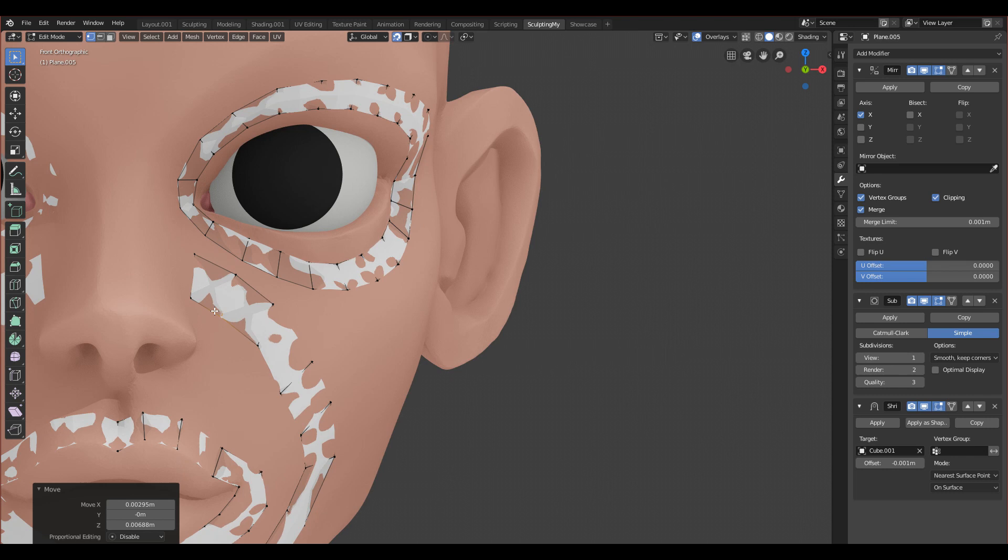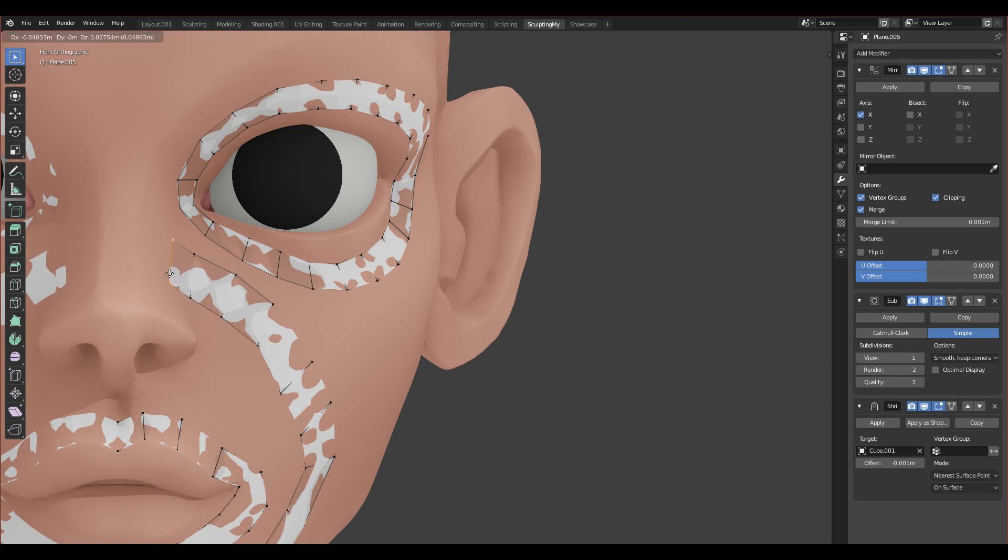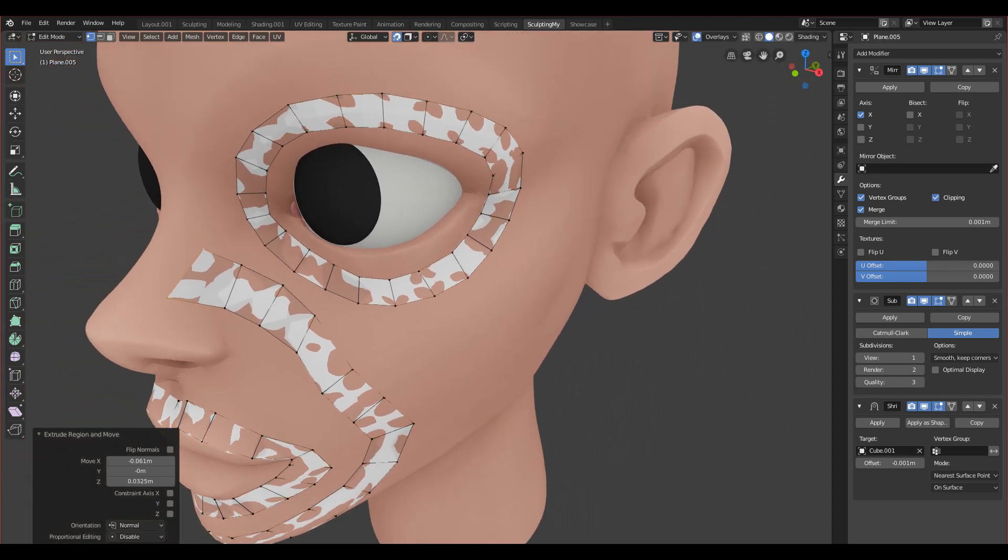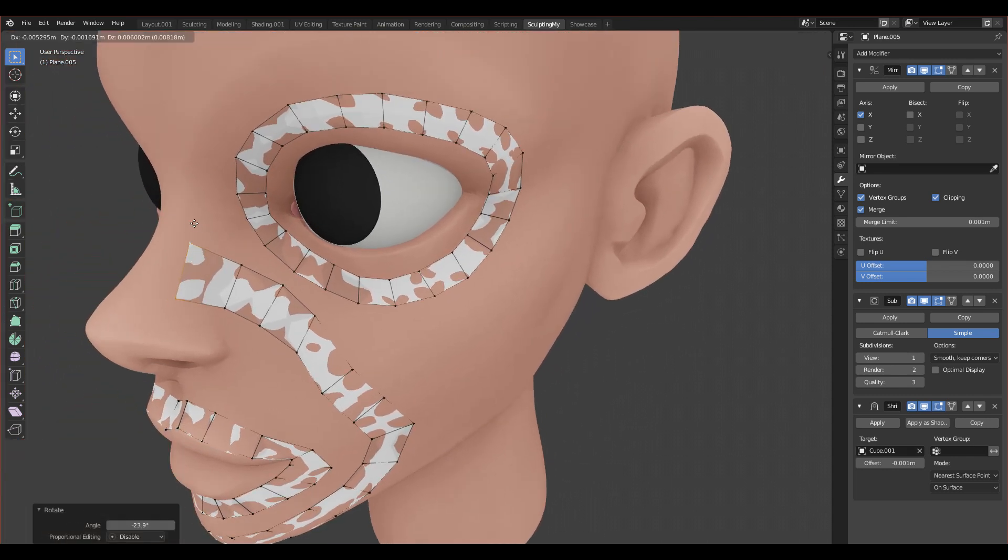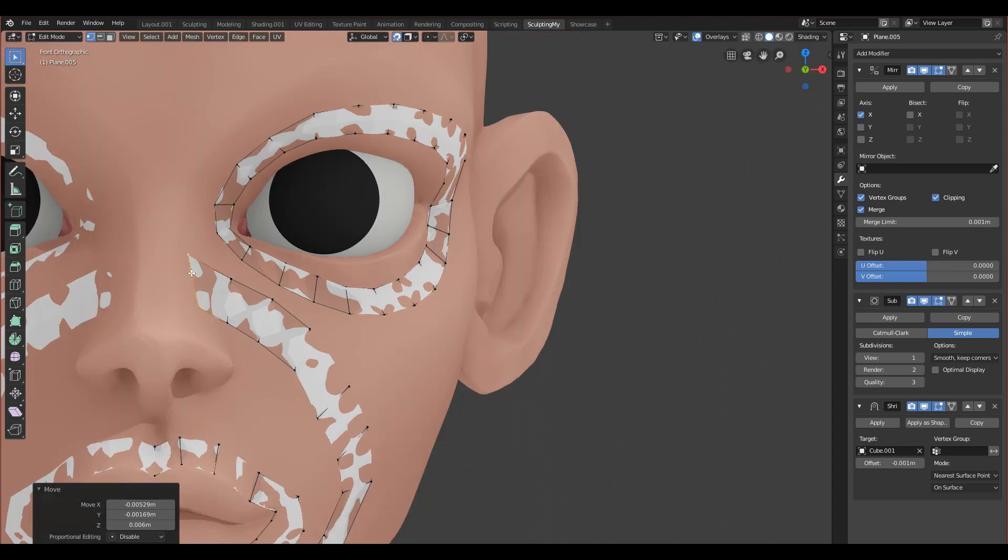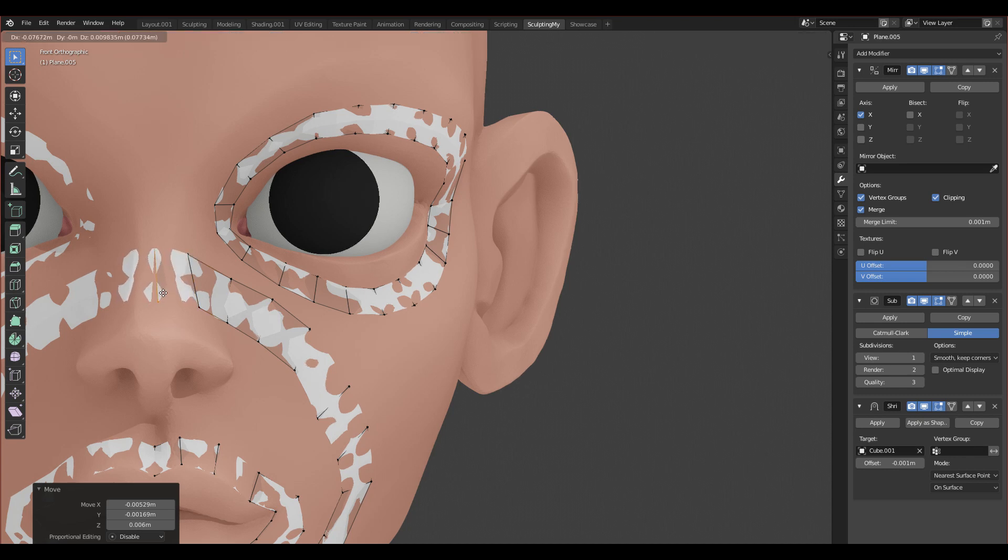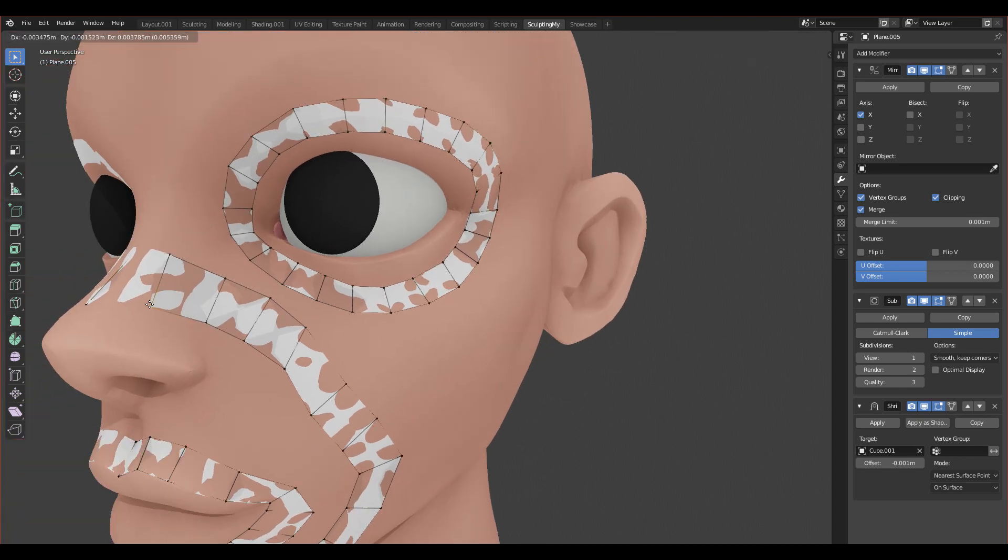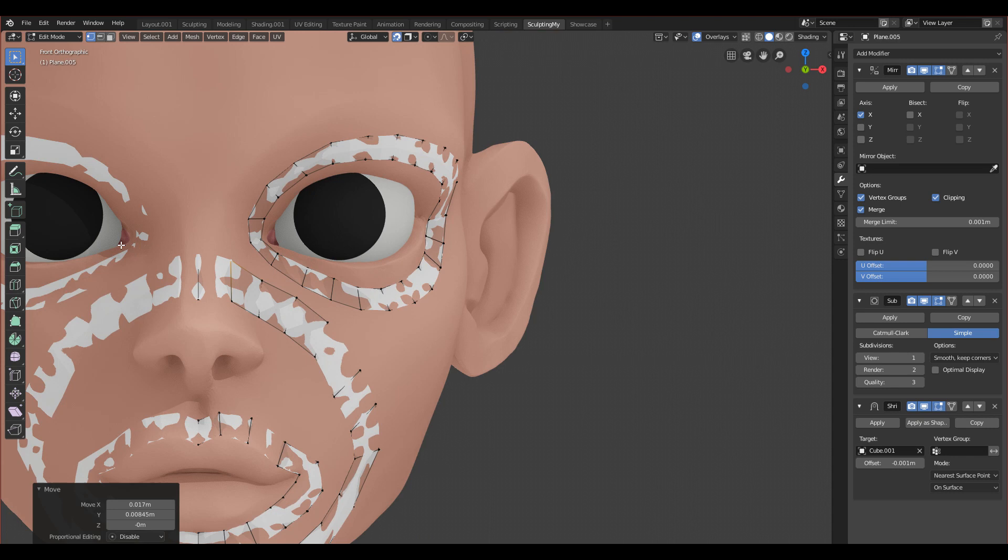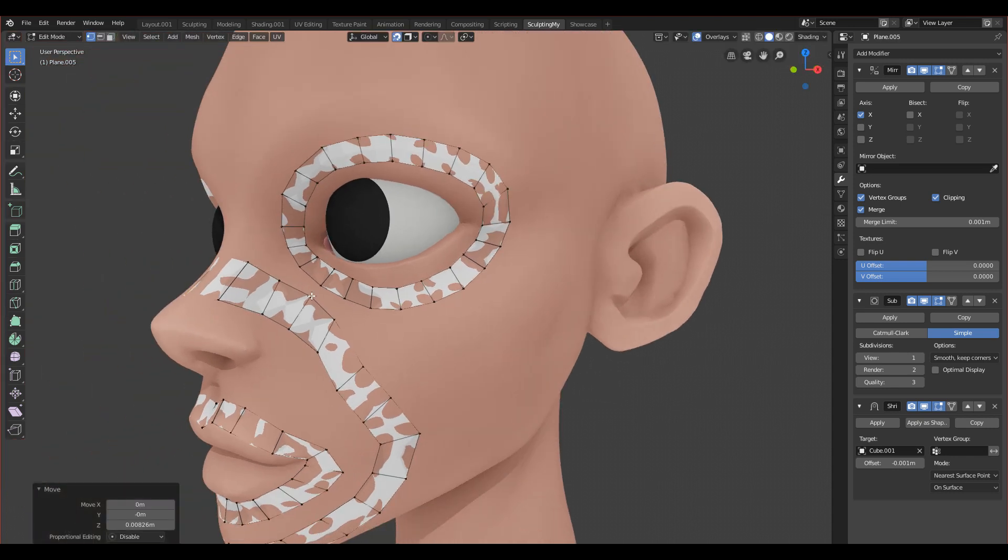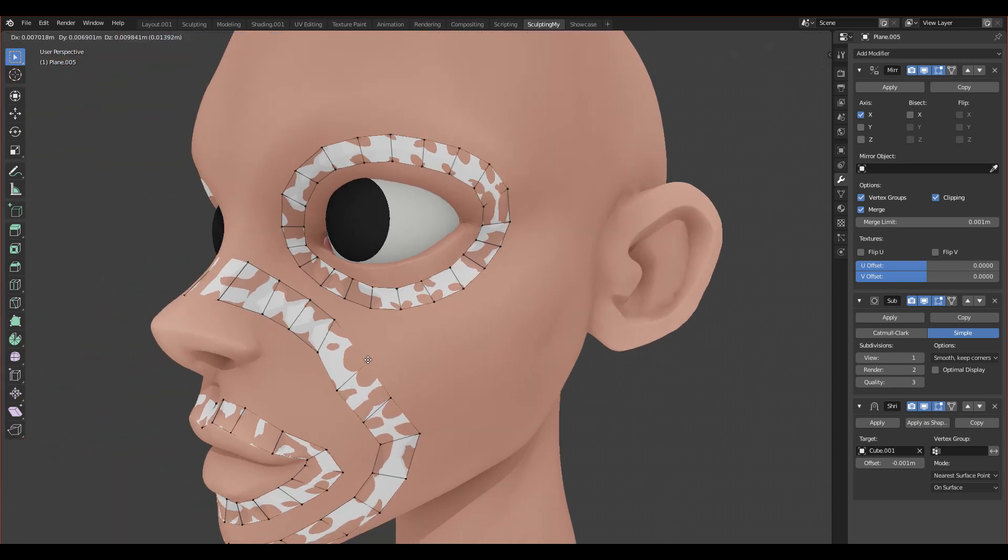Now we can extrude it here and I think I can extrude it one more time. And let's connect them.